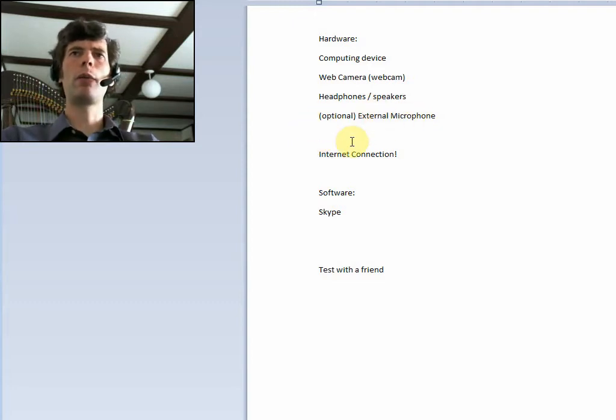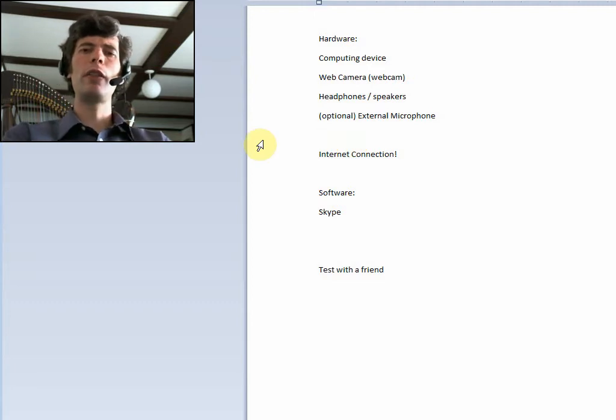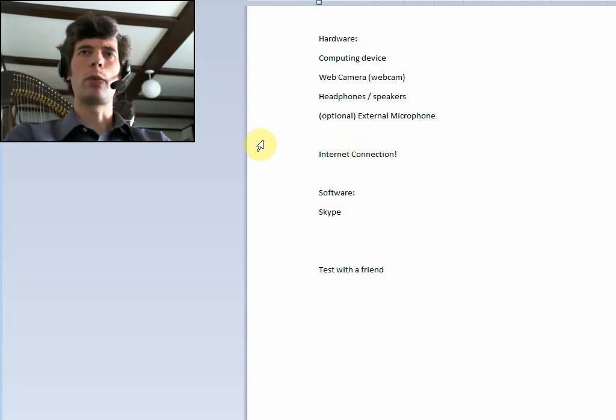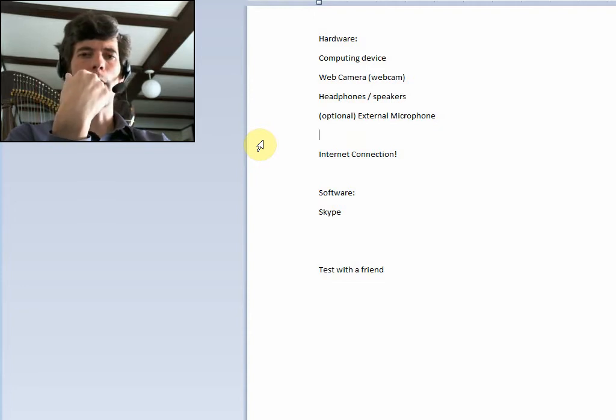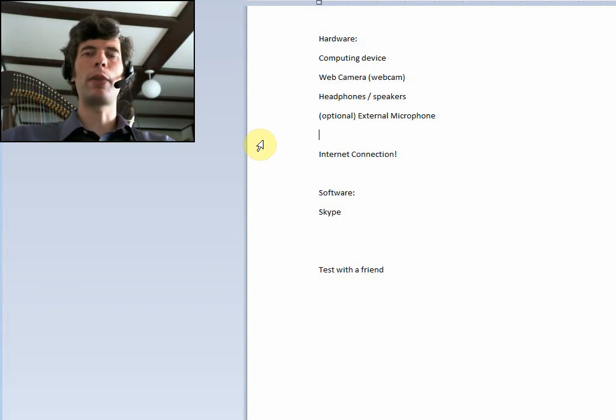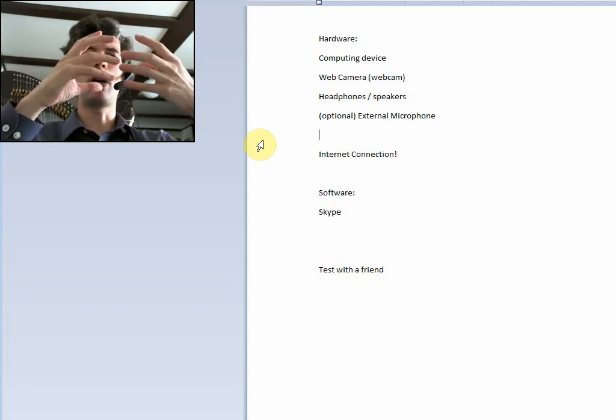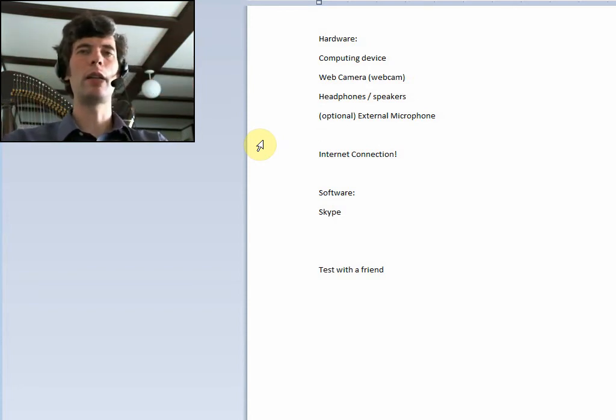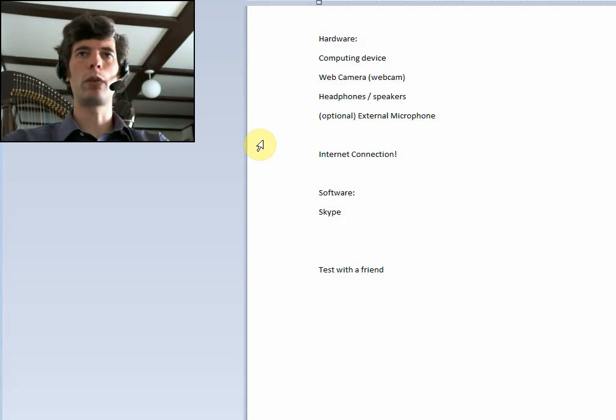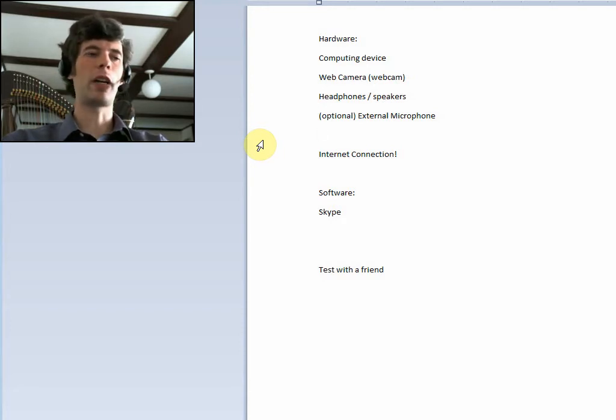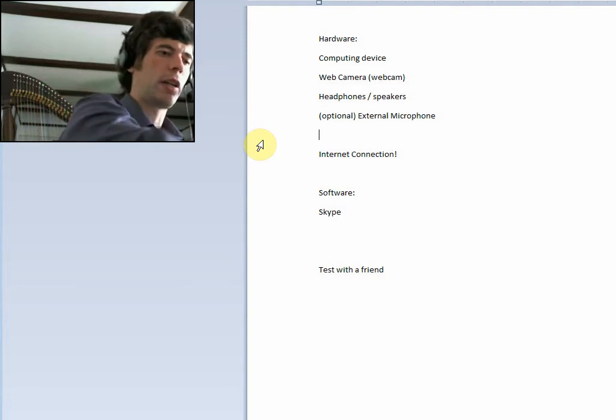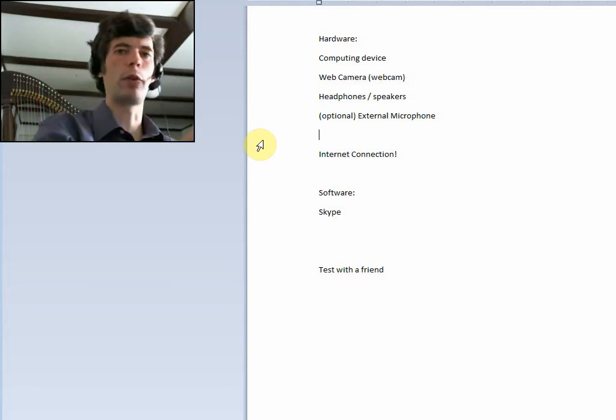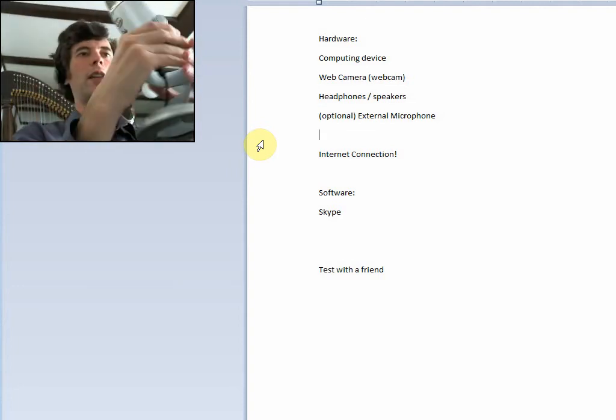Optional, external microphone. So you can use the built-in microphone on your webcam. You probably don't want to use a microphone. I'm using this microphone on this headset right now, but you're wanting something that's going to pick up the harp as well, sort of a larger thing. And so you could use your webcam microphone. You might, if you're doing a lot of Skyping, think about picking up an external microphone.